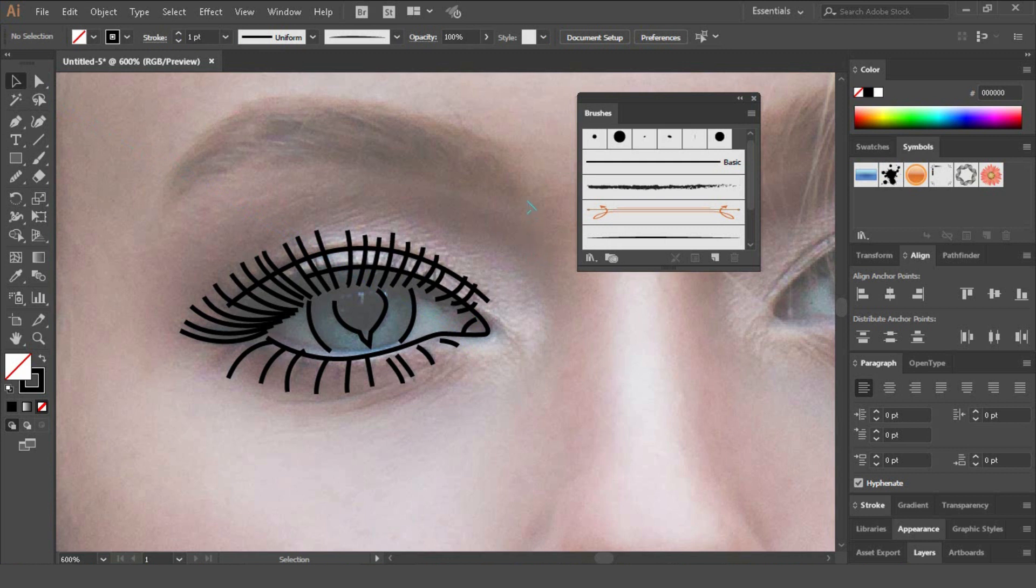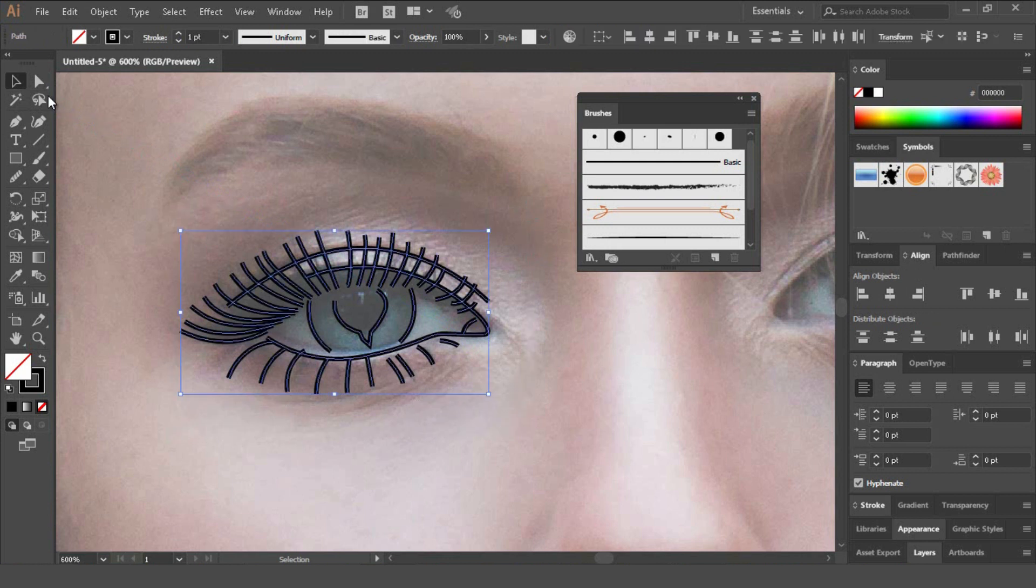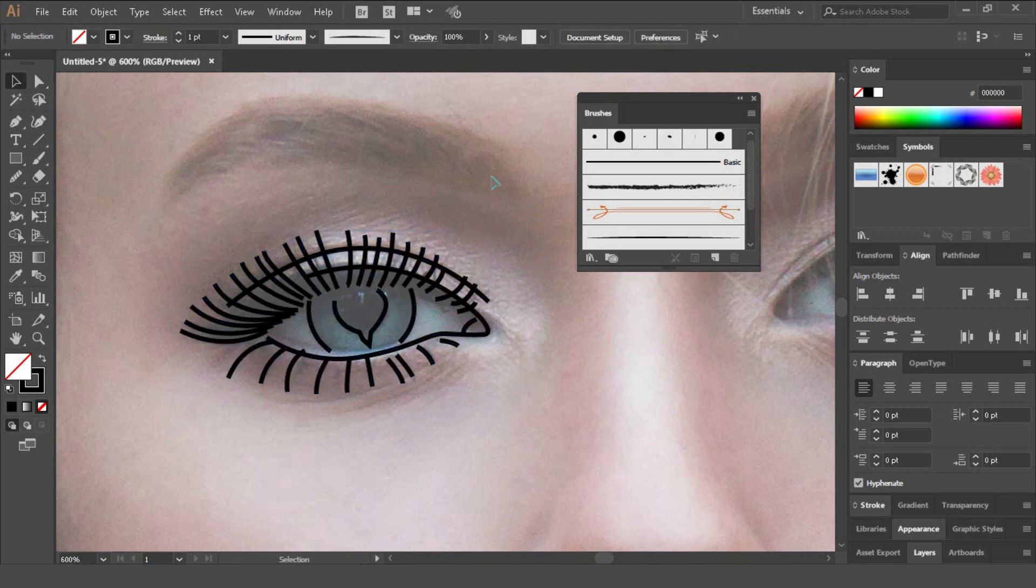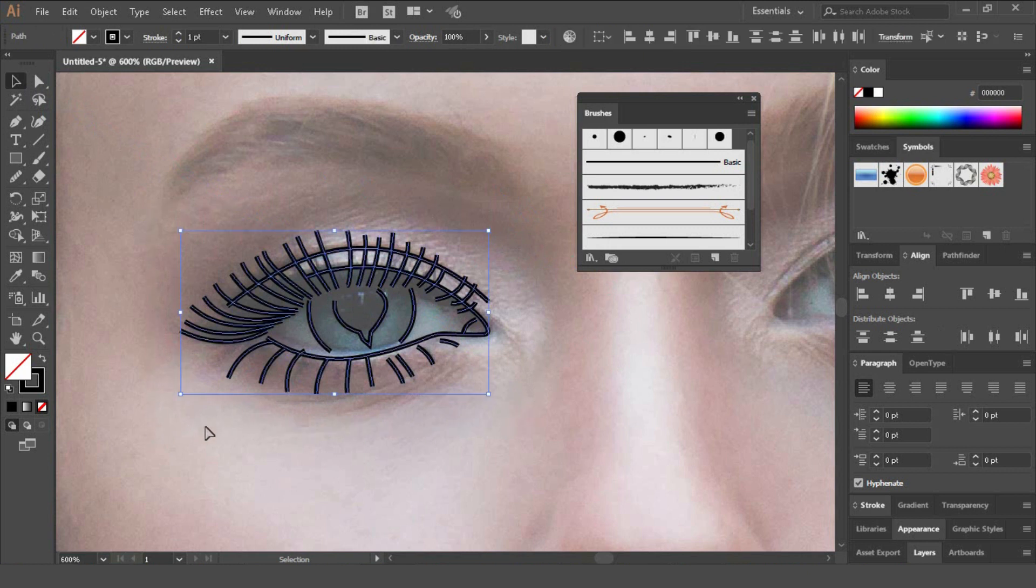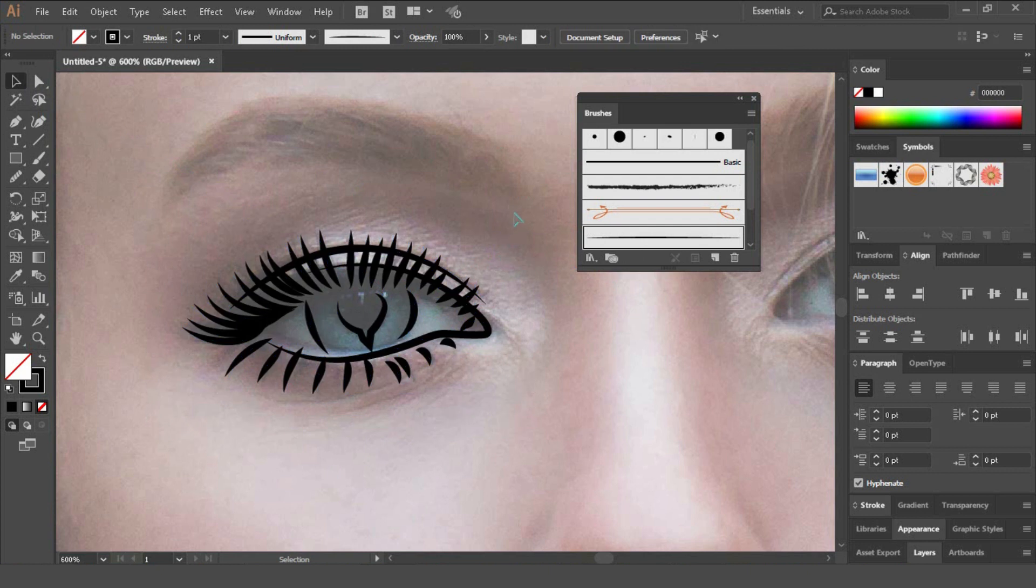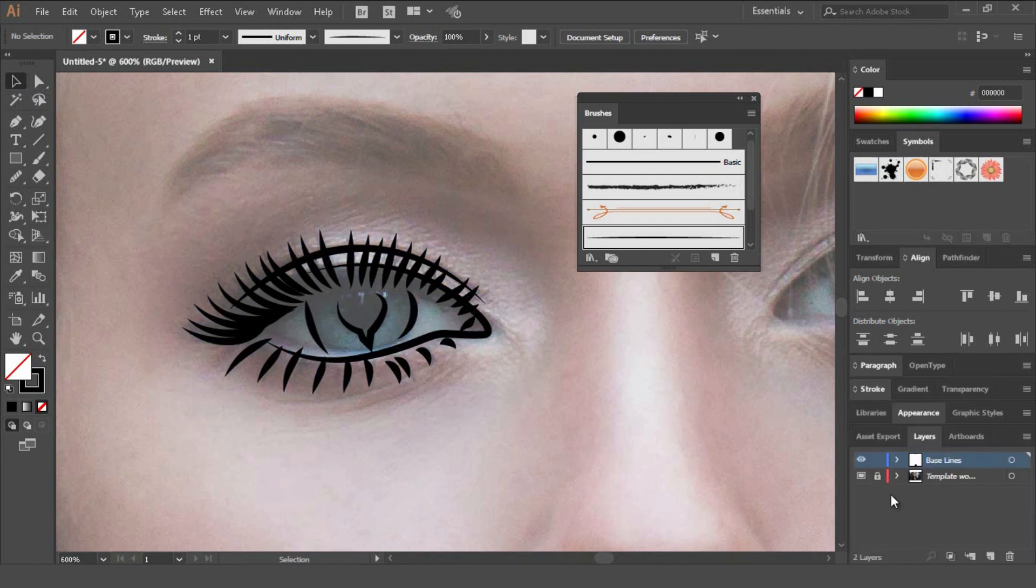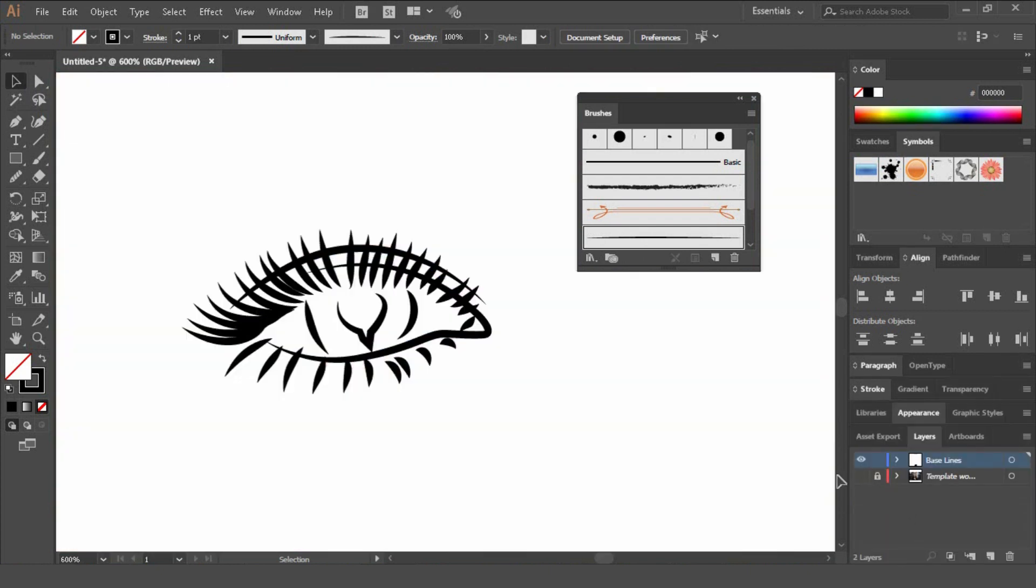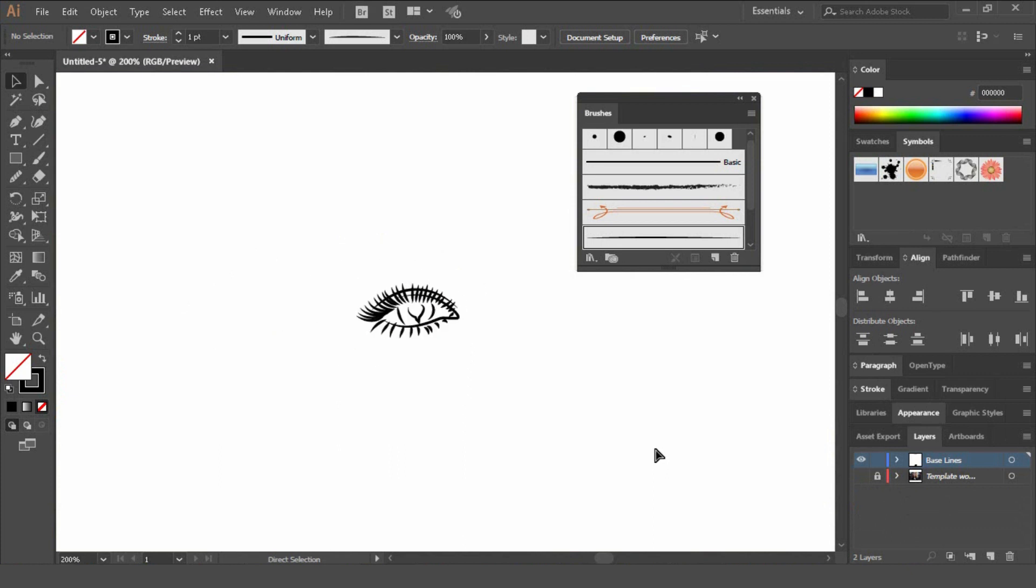Once you've done the eye you can select the whole thing by using the selection tool up here, which is V. So click here and then drag, select the whole lot that you've been working on, and then select your art brush there. And then if we hide the layer, the template layer, you can see what we've created so far.